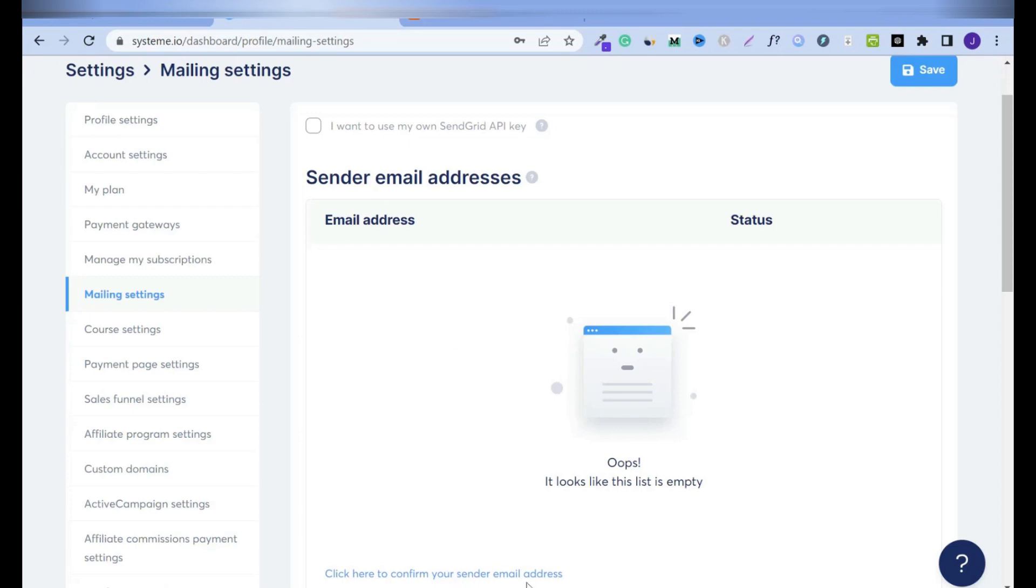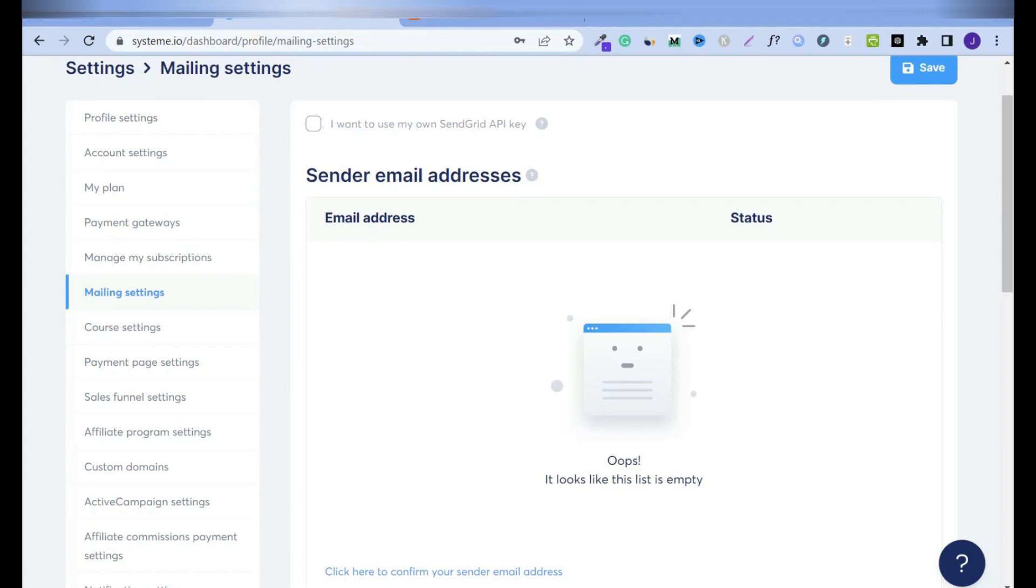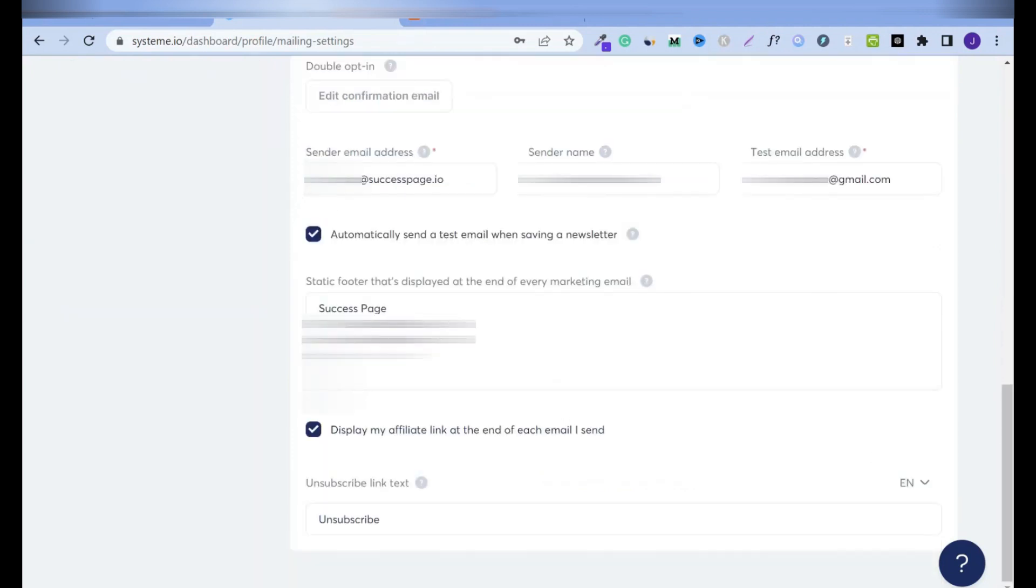Click here to confirm your sender email address. But before I do that, I'll show you something quick. I have my sender email address here already, and also I have the test email address here, which is the Gmail address. So if I don't confirm this email address, System.io will use this Gmail address, which is not good.